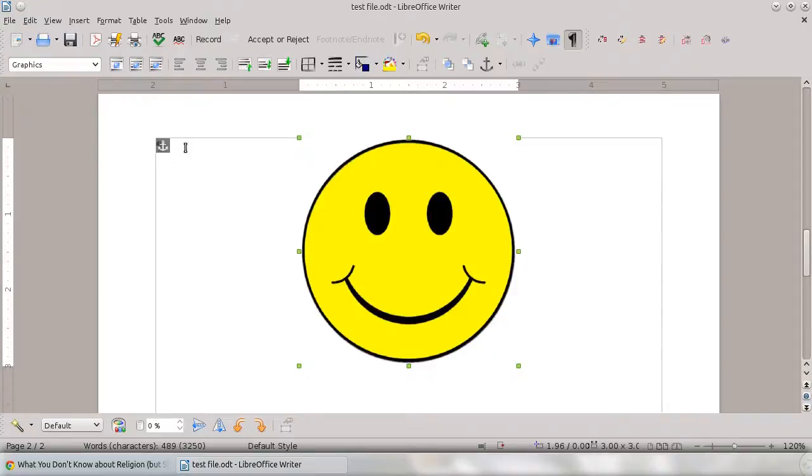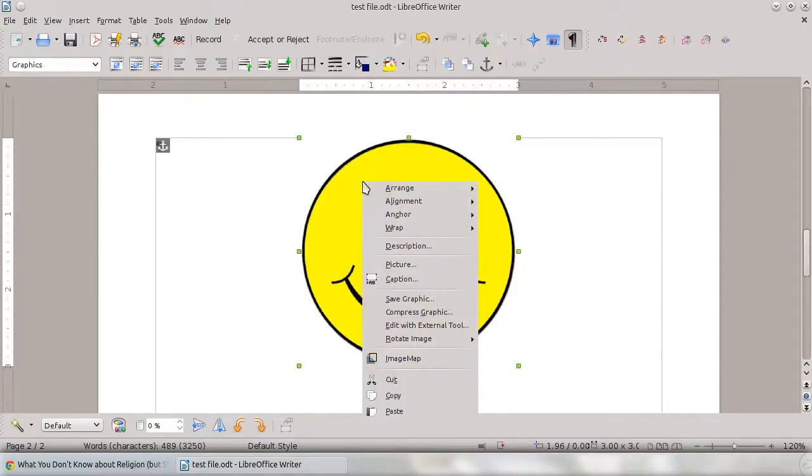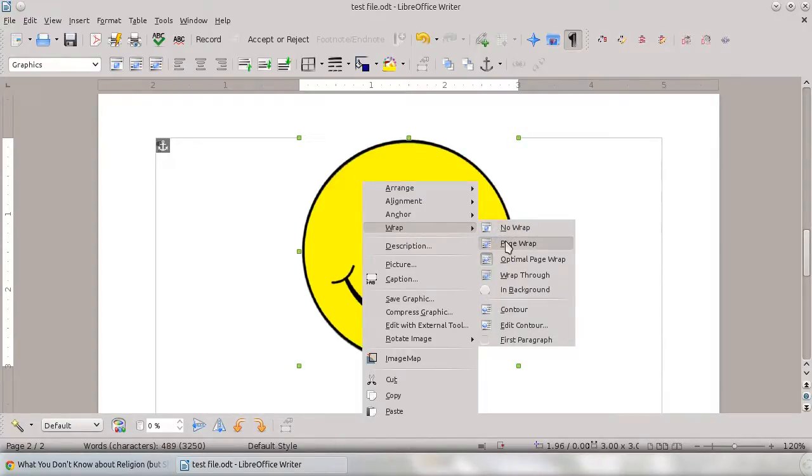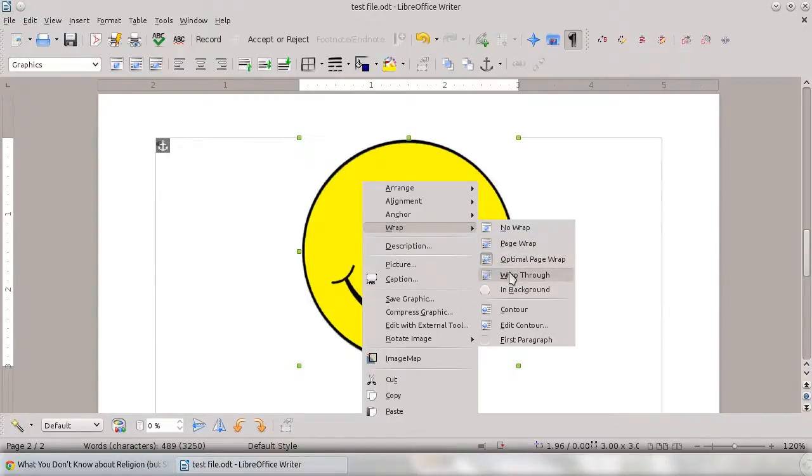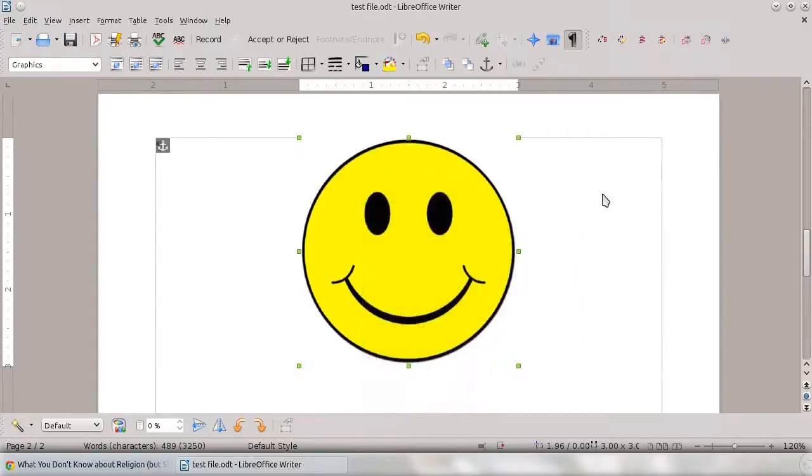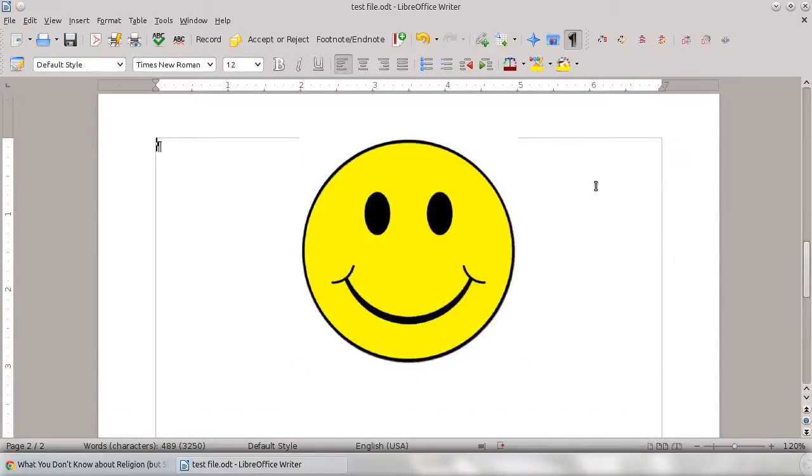But it's quite easy. In addition to that, you can change the wrapping. So if you wanted text to be on this, you can make it so there's no wrapping around it. The page will wrap right around it. You can wrap right through it. So you can do all sorts of wrapping options here as well. That's basically how you would insert a picture into a LibreOffice Writer file.